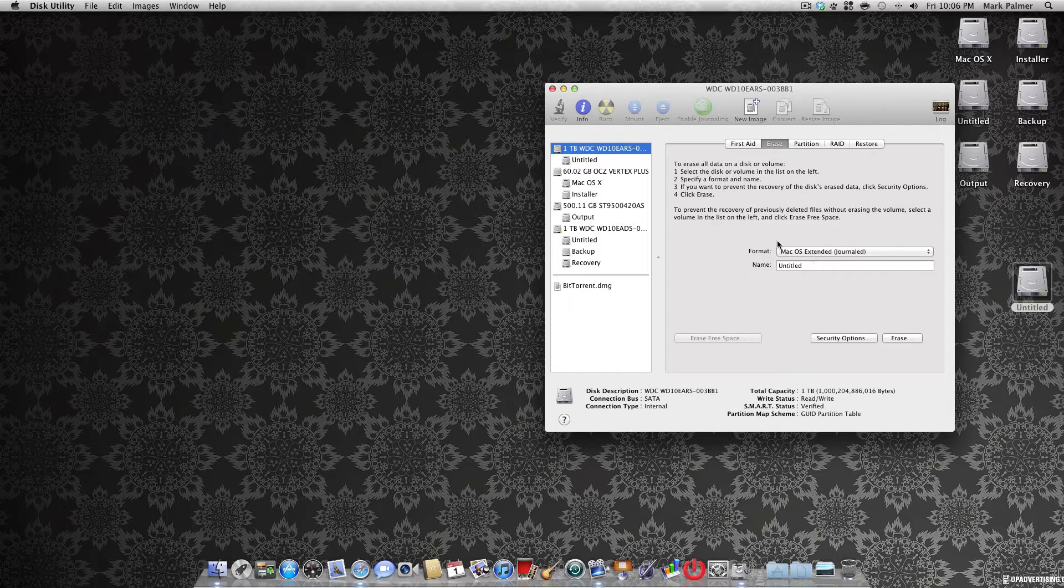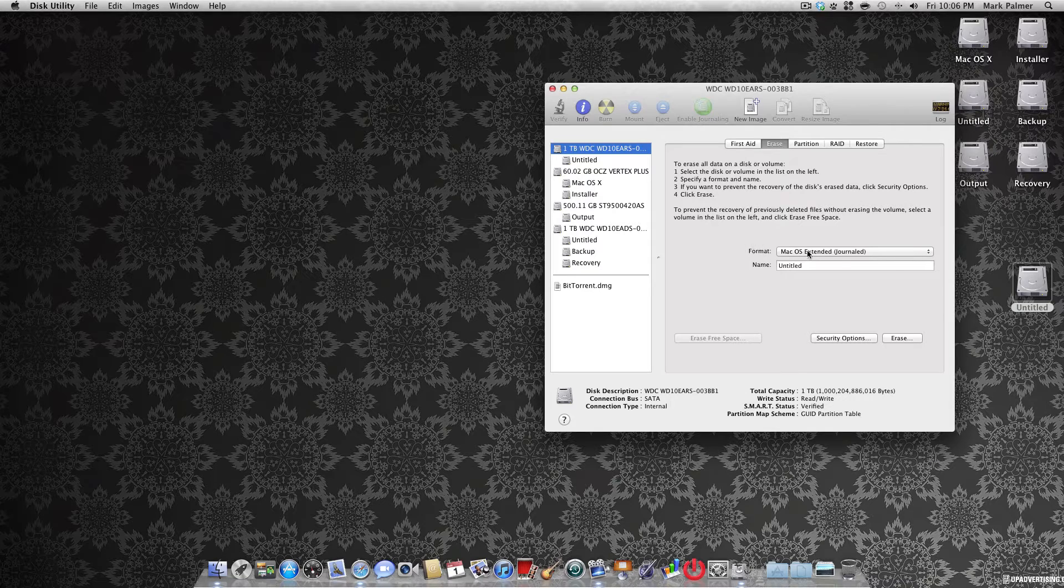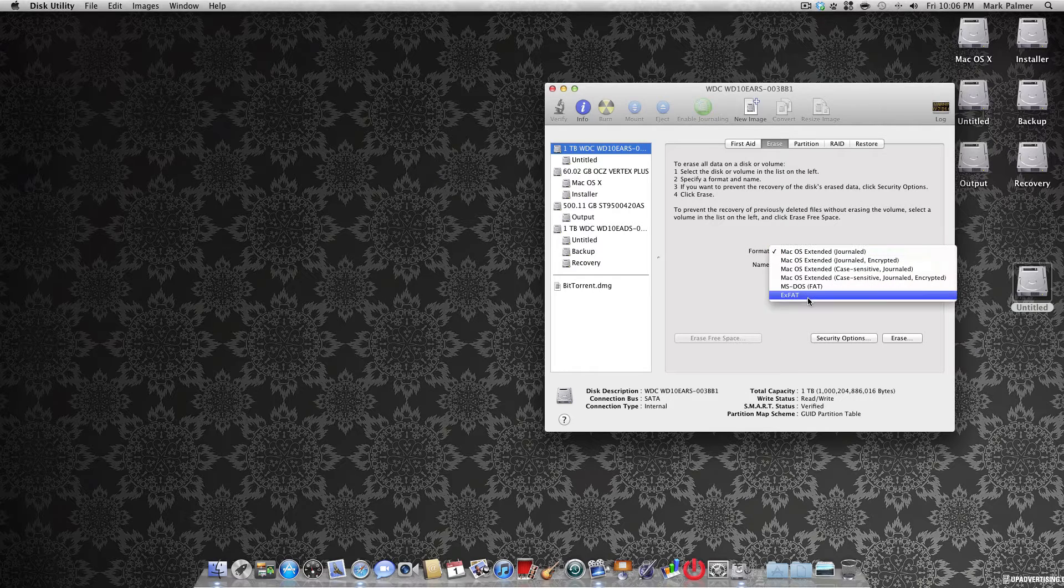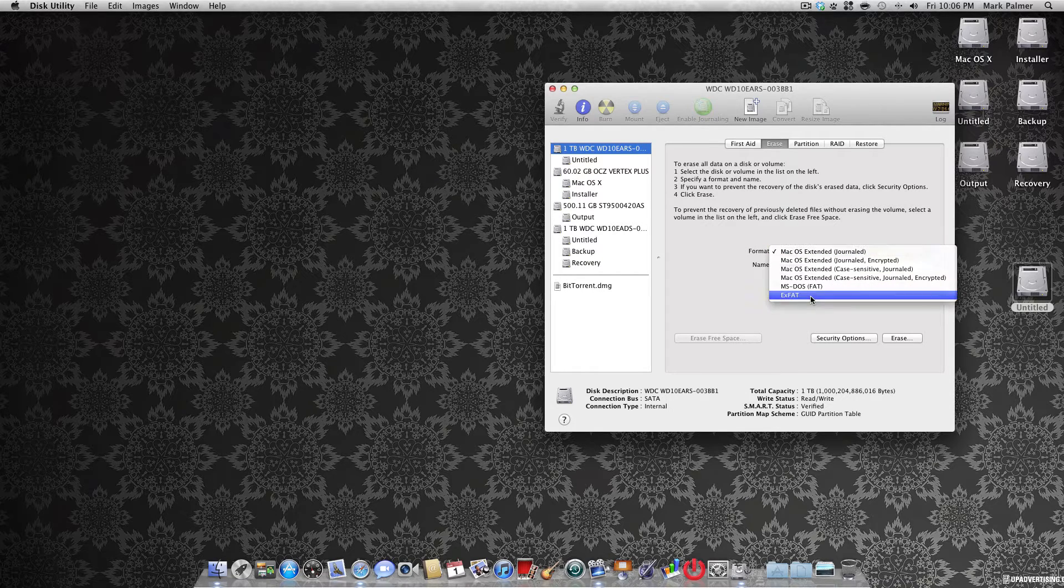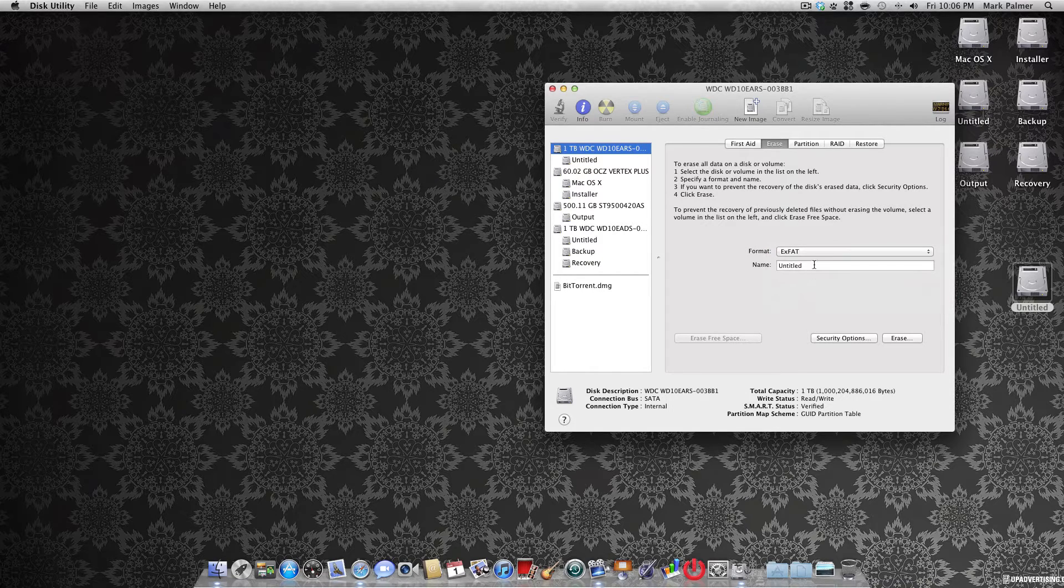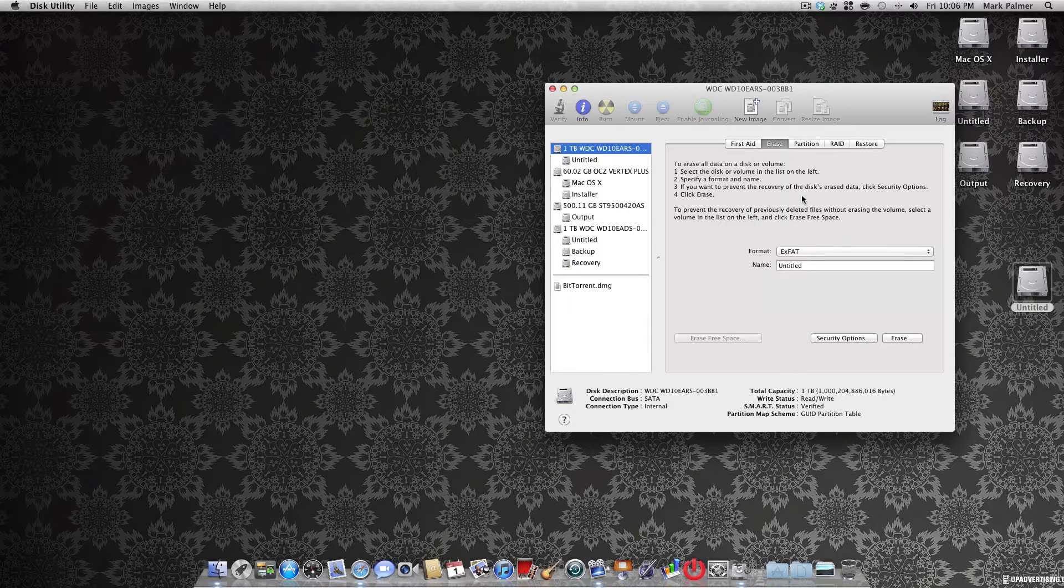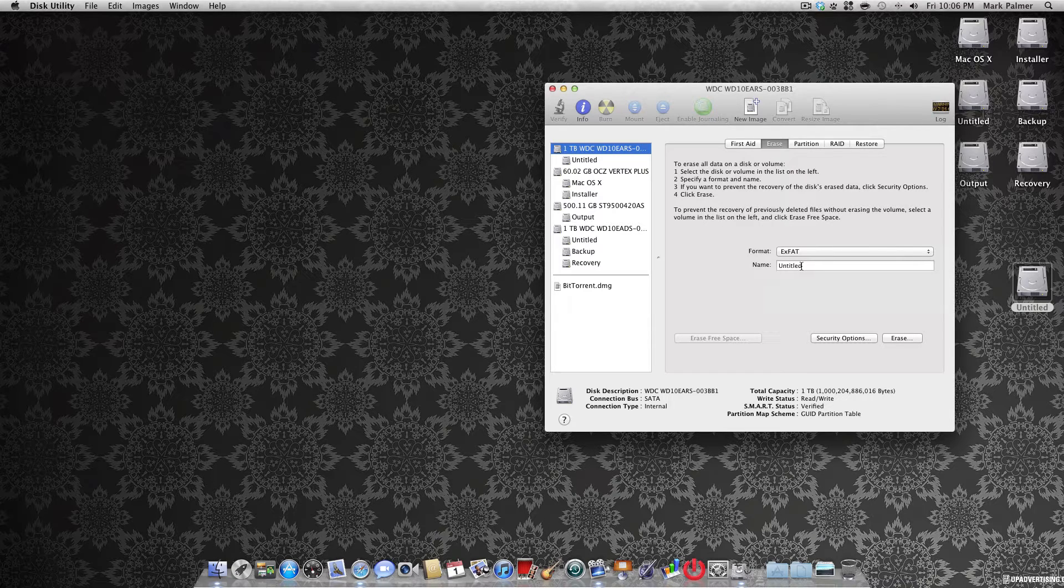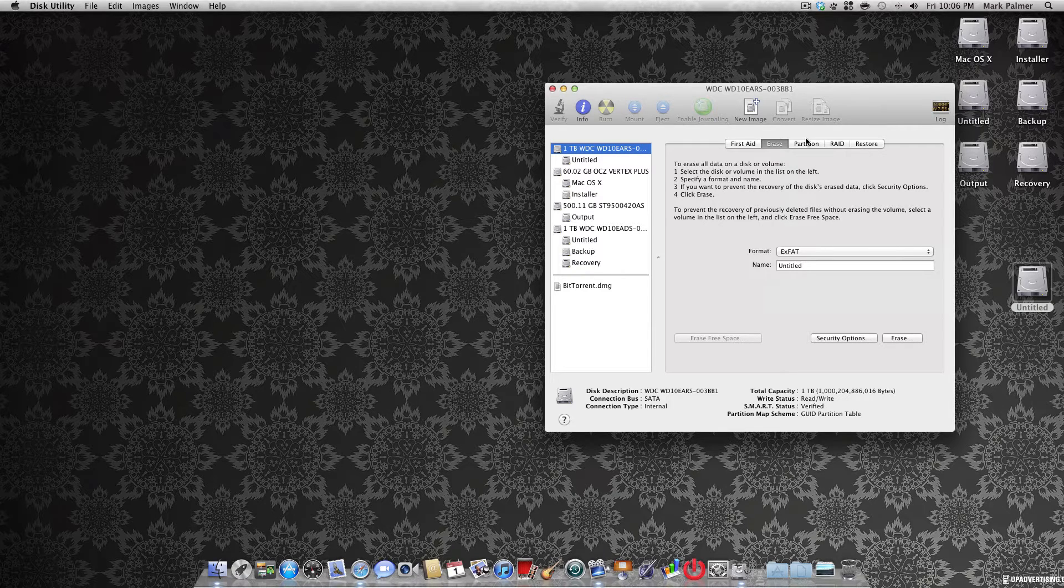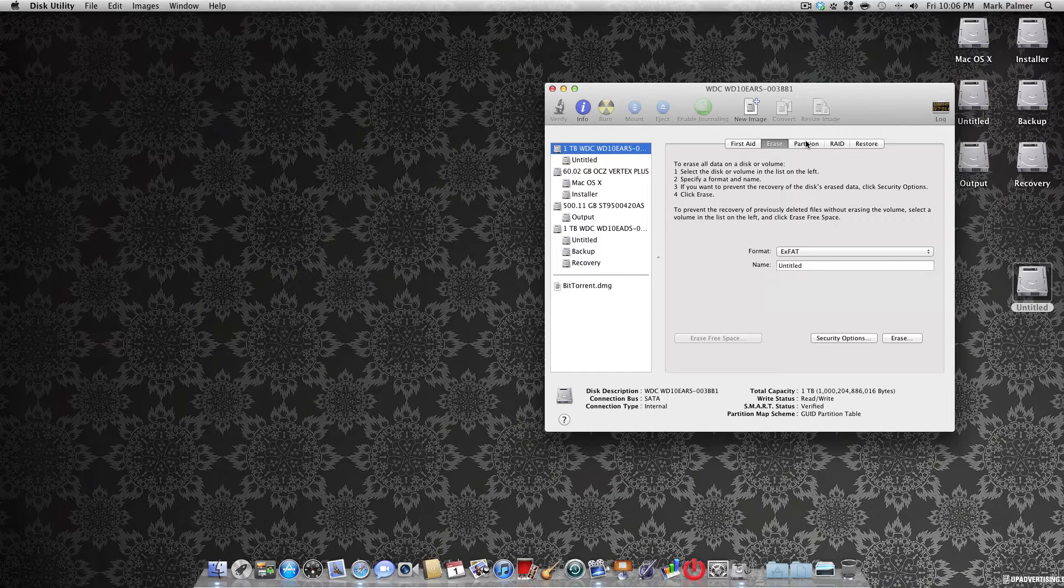You come down here to the format section and you go to exFAT. Now, if you want just one giant partition this will be good enough for you, but if you want a few partitions to keep your certain files separated, you would come over here to partition.